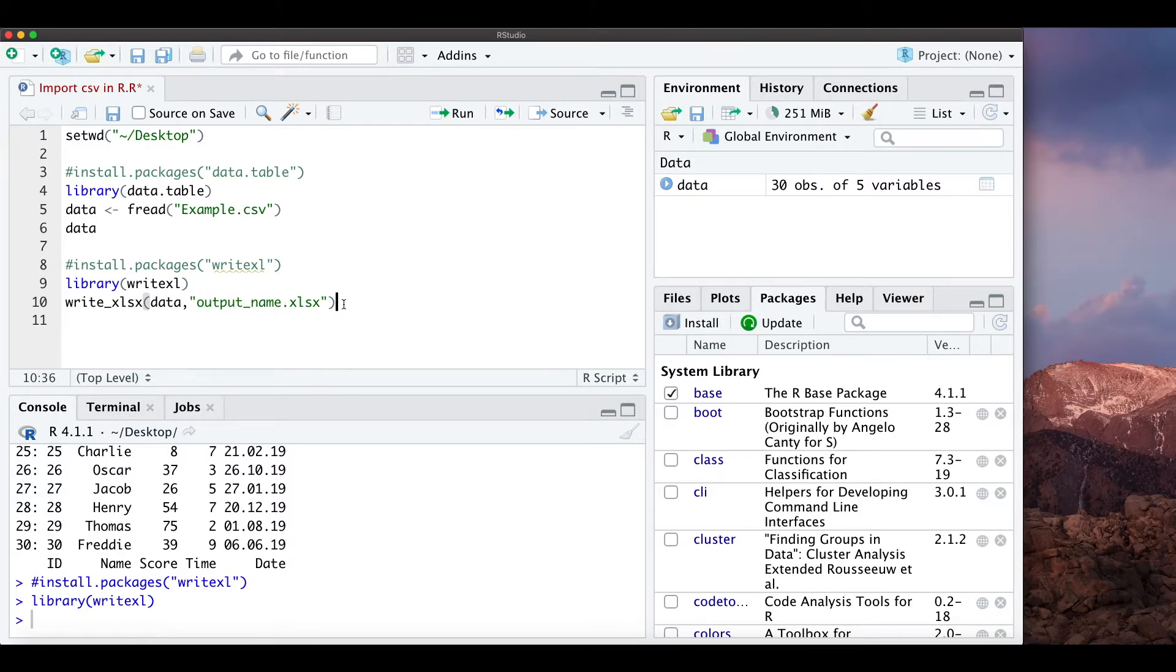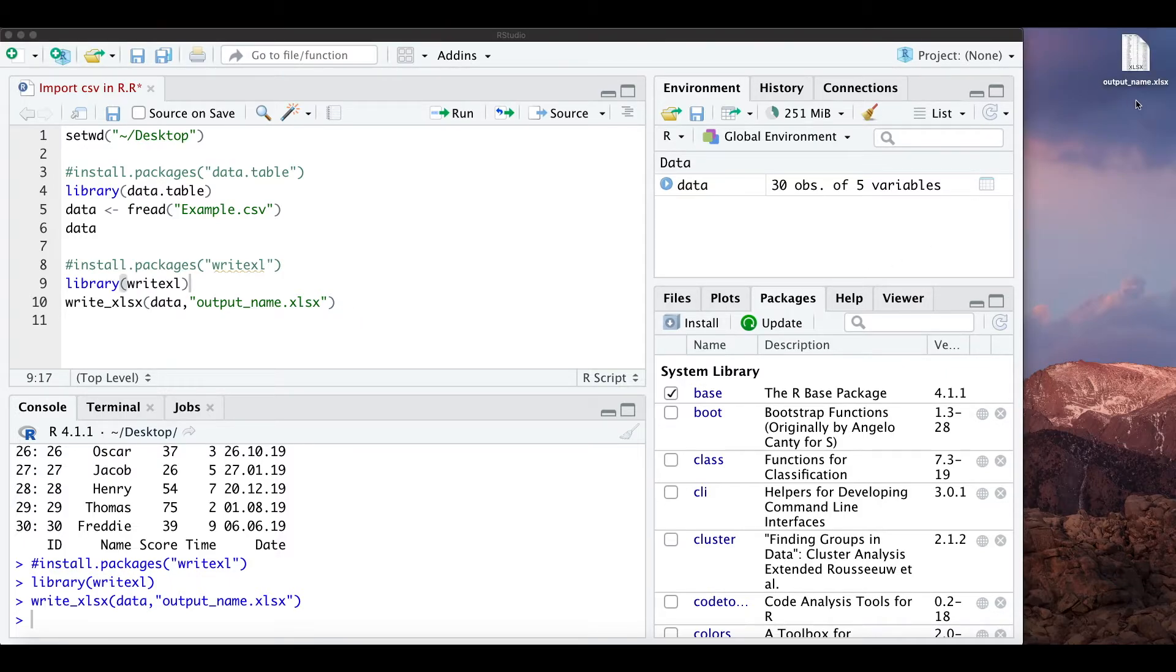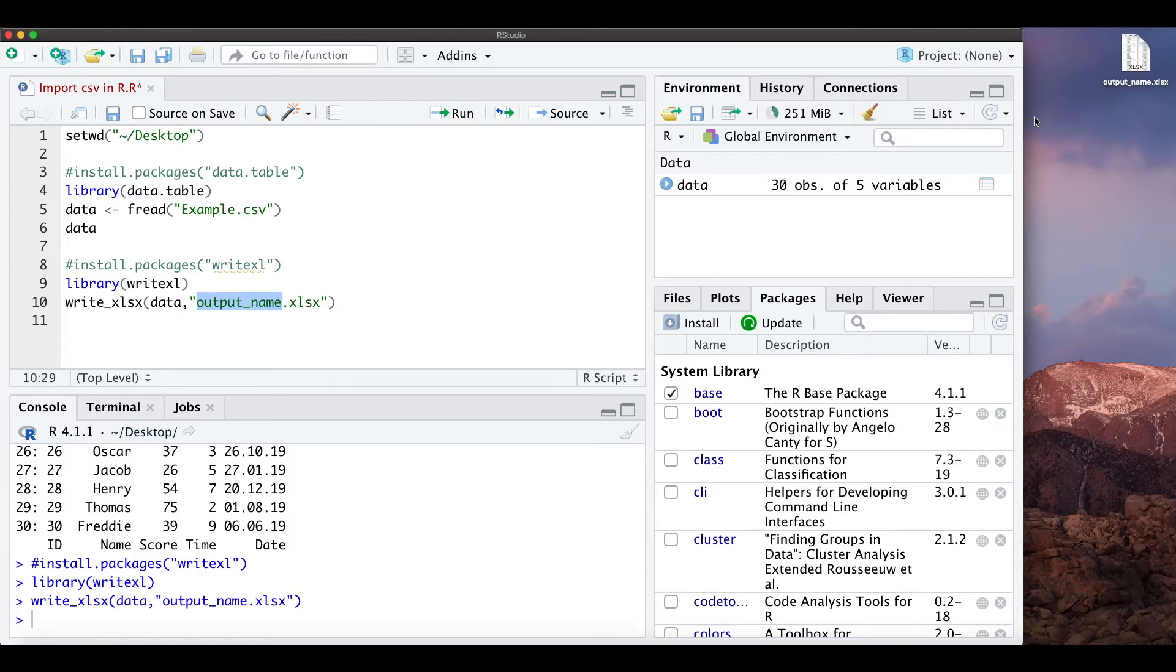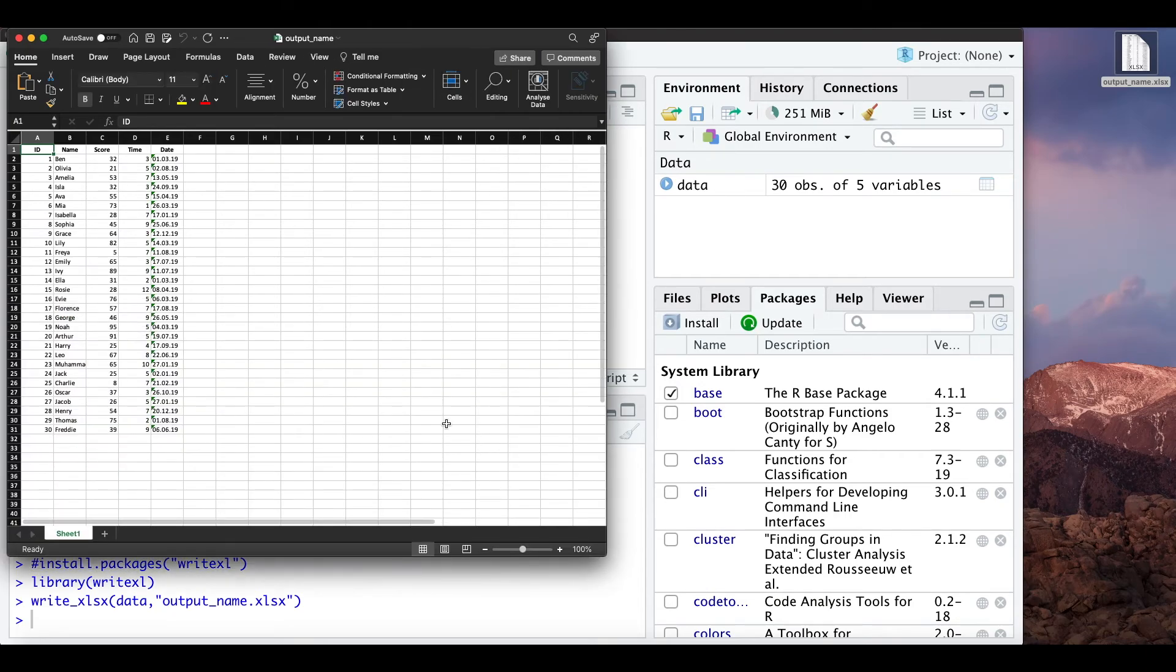So we just run this and actually now we already see the output name as we typed it here. So this is just the same table in Excel.